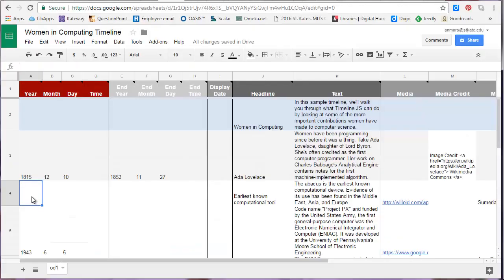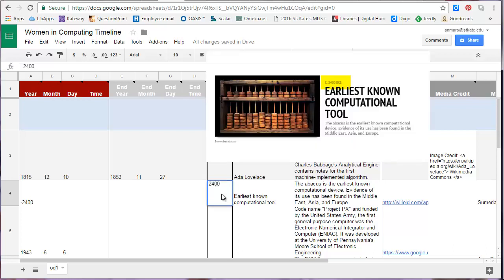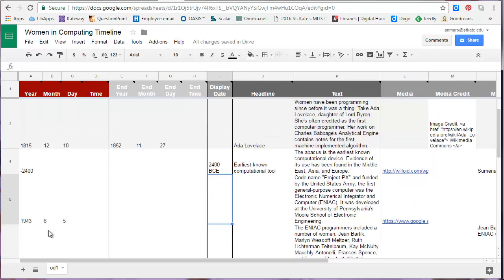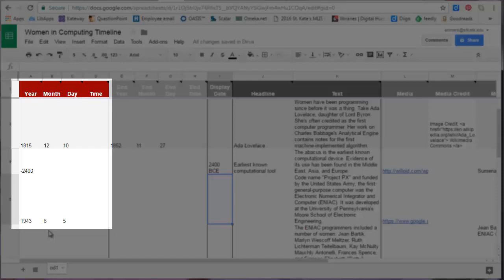If you want to feature BCE dates, you'll have to enter them as negative numbers. For example, 2400 BCE would be entered as negative 2400. You can also use the display date if you want the date to display differently than the way it is entered on the spreadsheet. For example, if you only know the approximate date for an event, you can enter circa in the display date field. You can also use this space to display the BCE. You'll notice that your rows don't necessarily have to be listed in chronological order because TimelineJS will automatically order them based on these date fields.